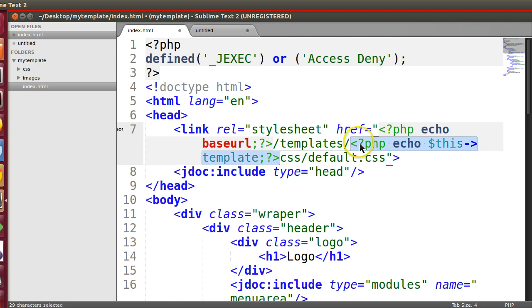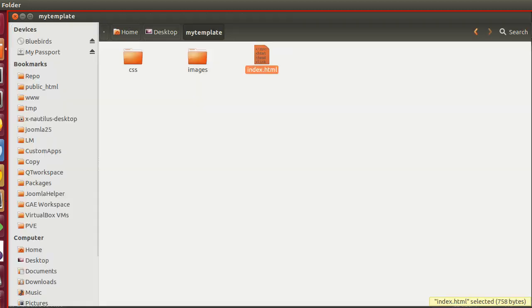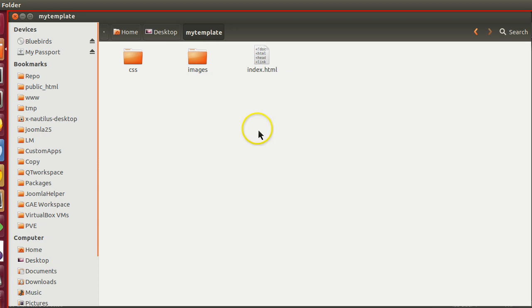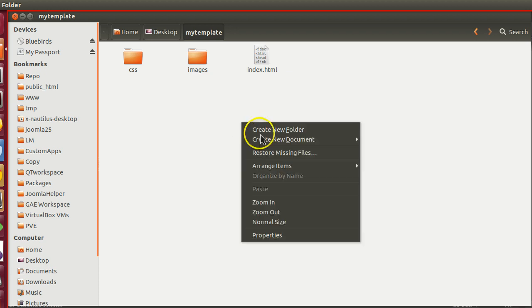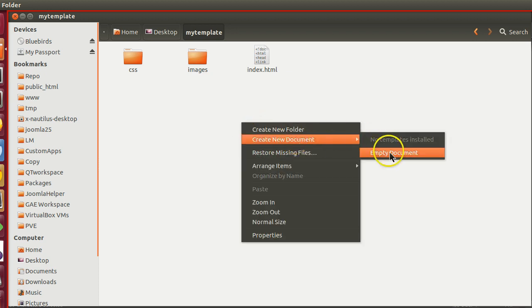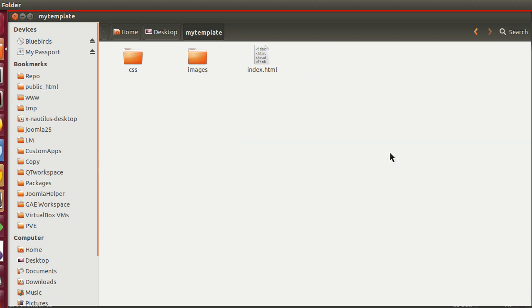I also explained these things in the previous episode. So in this episode, we will create the XML file and define our template details. Those who have watched the module development series will understand easily, but if you have not watched, no problem—you can start from here.